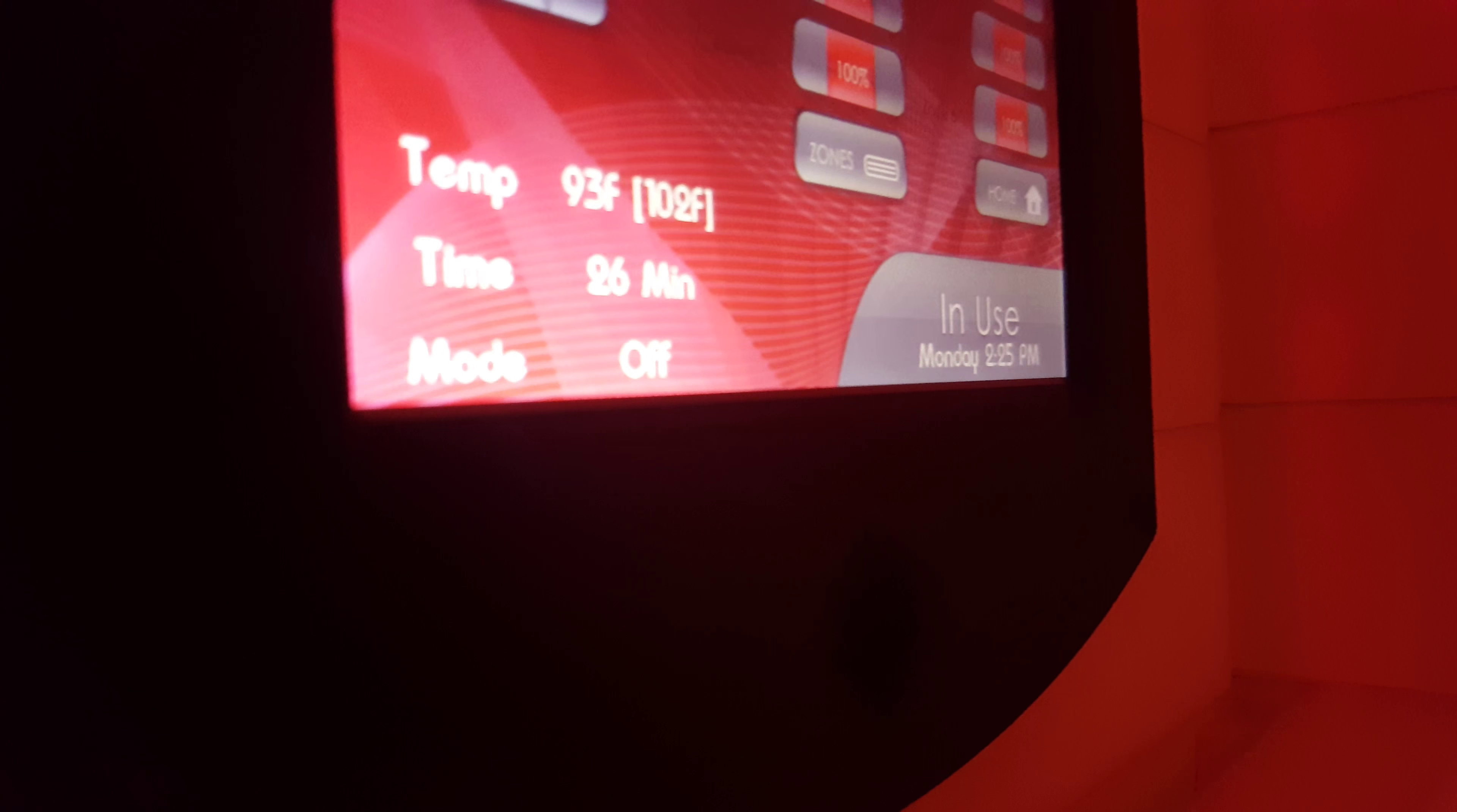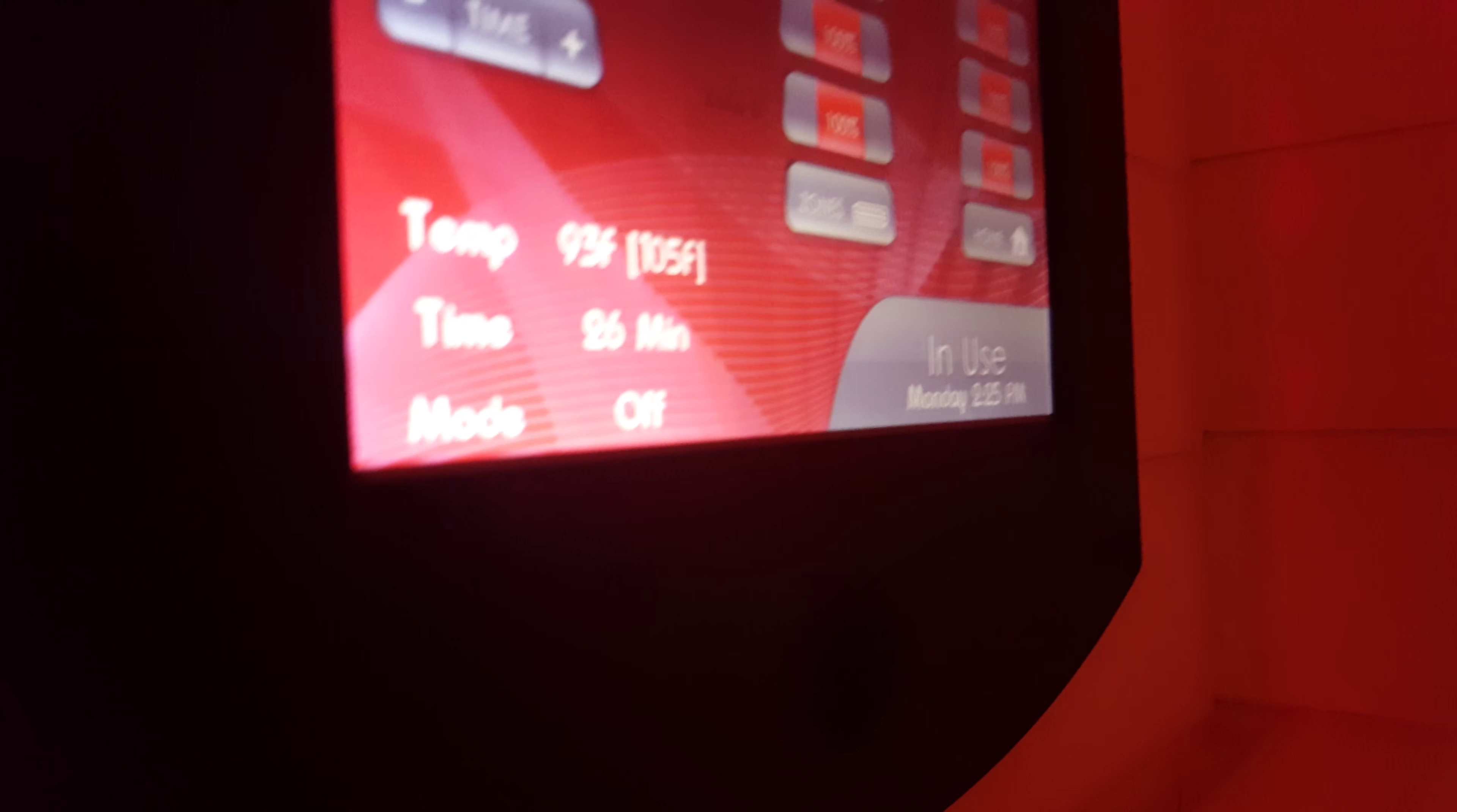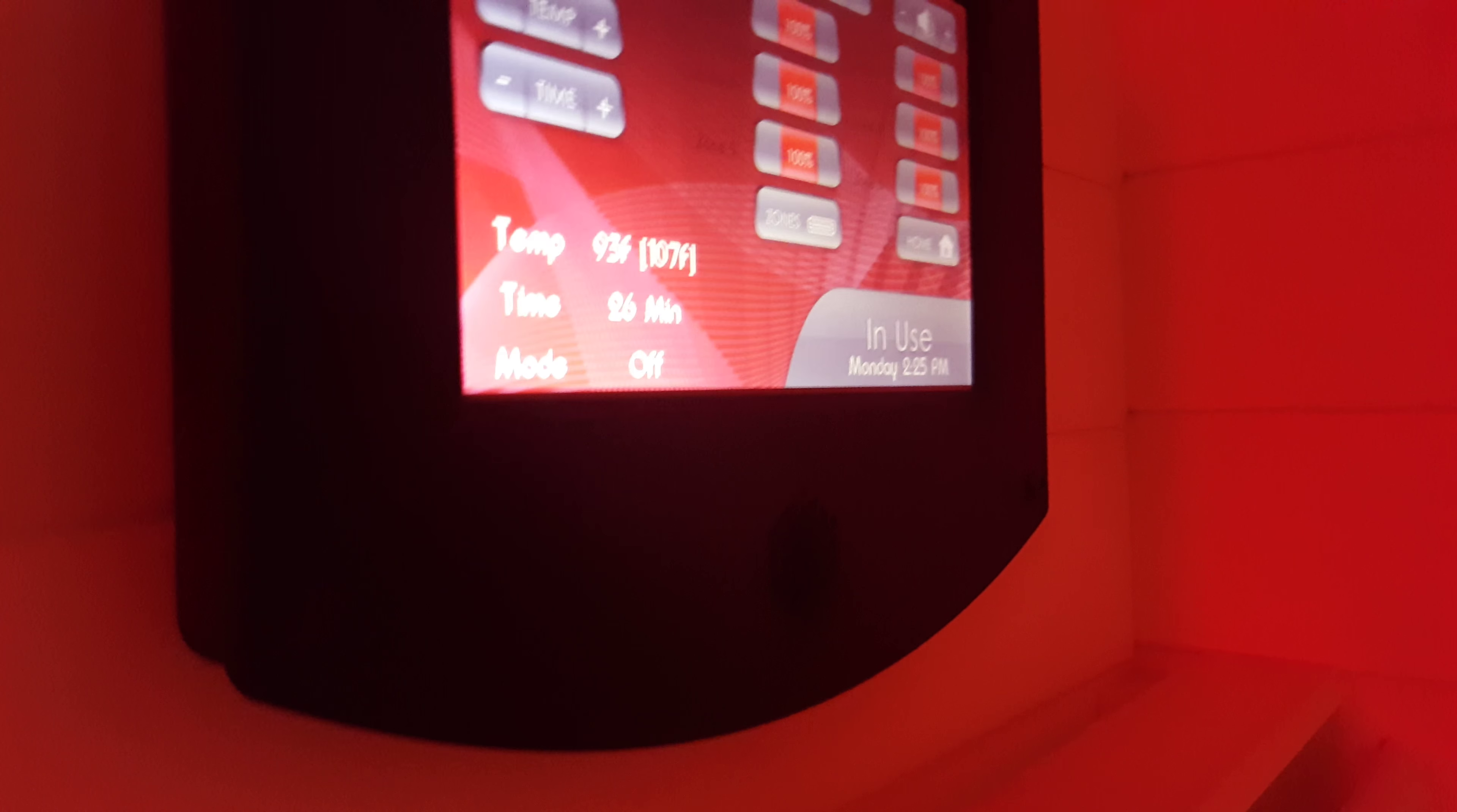You set it to 100 degrees. Or actually, we'll do a little over, just say 107. You can put your hand there.